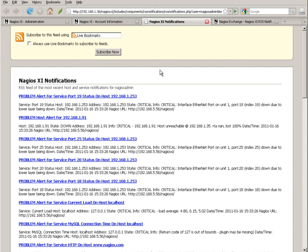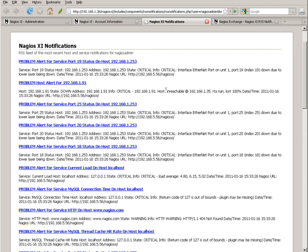This screen already shows some host and service notifications in my feed because I've already had this enabled for a while. You can see in this list the most recent list of host and service alerts that have gone out to my particular user account.